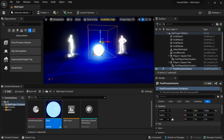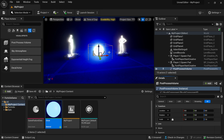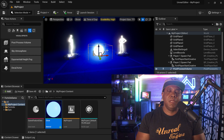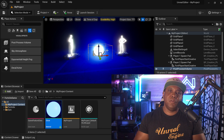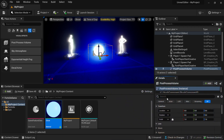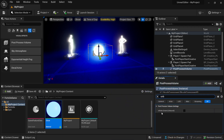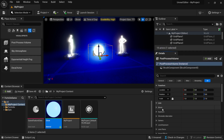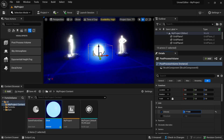You can see the volume in the viewport. I'll zero out the location. You can see the cube representing the volume — whenever the camera or player is inside that volume, the changes happen. If you want the volume to encompass your entire world, search for 'unb' in the details panel and enable 'Infinite Extent (Unbound)'. Now anything we do in the Post Process Volume affects the entire world. I can then come down to Bloom and turn up the intensity to control the glow.